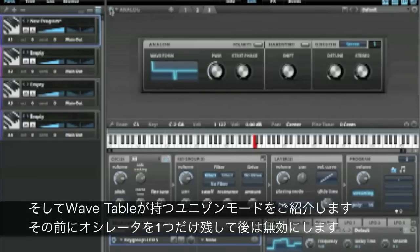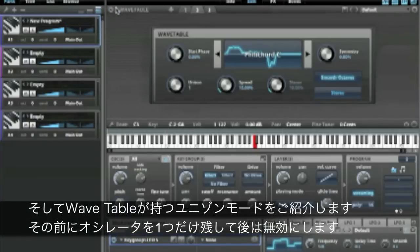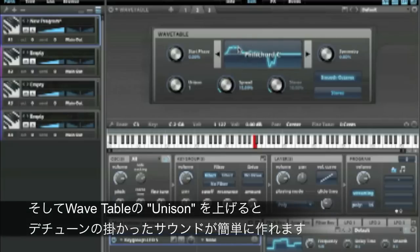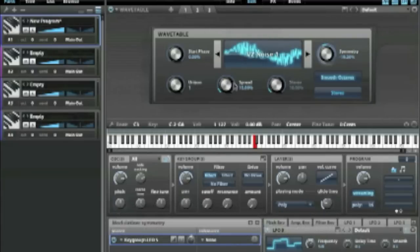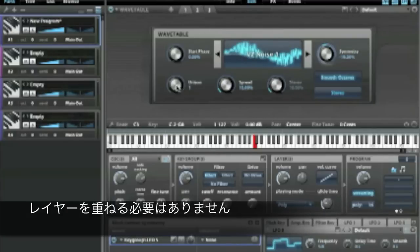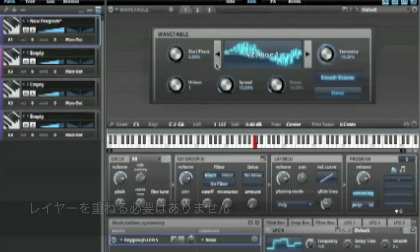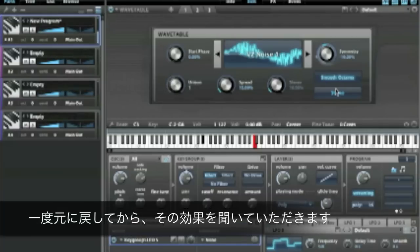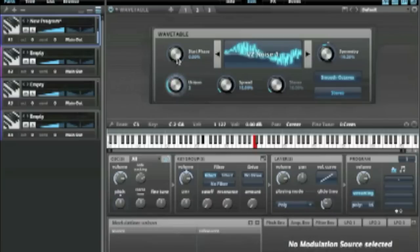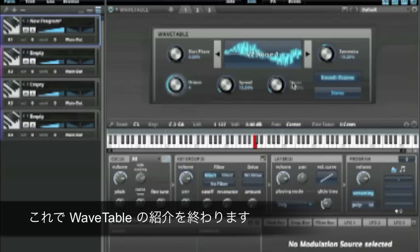Let's disable these other oscillators and talk about unison spread. If your goal is to have detuned wavetables, you don't actually have to layer a whole bunch of them — you just change the unison. So here we're back to our original wavetable, and you get instant thick wavetable just by setting the unison command.